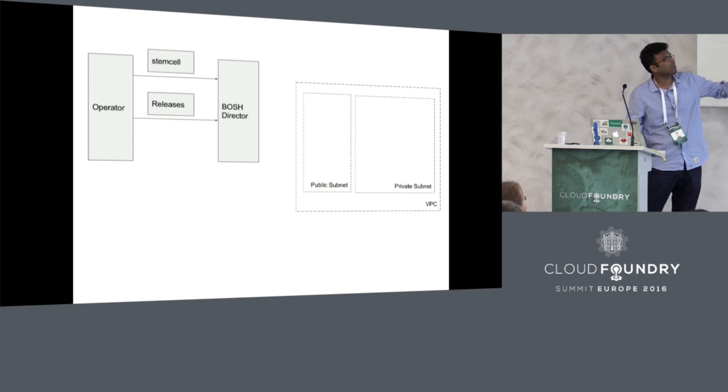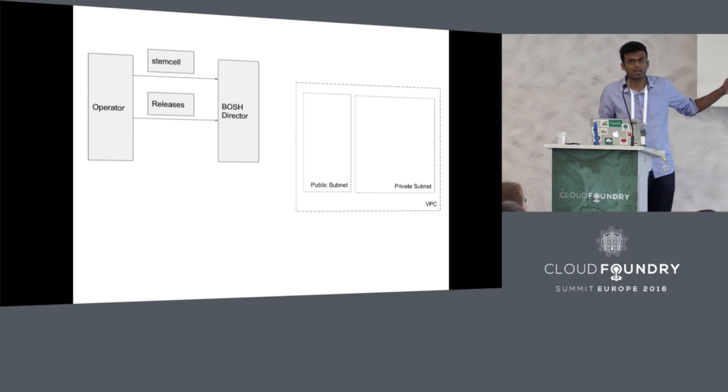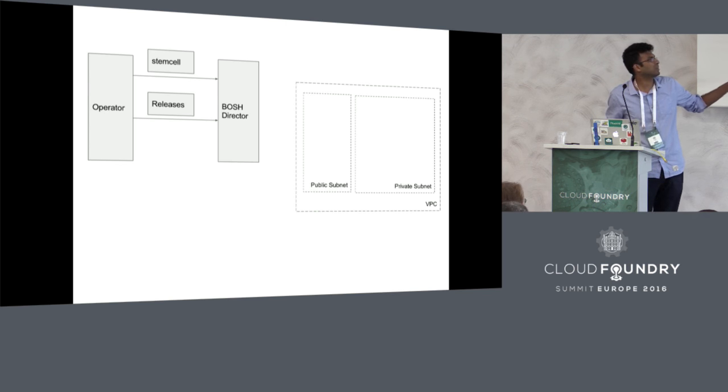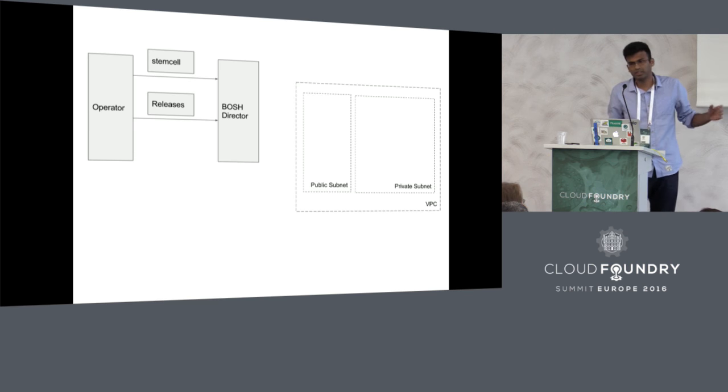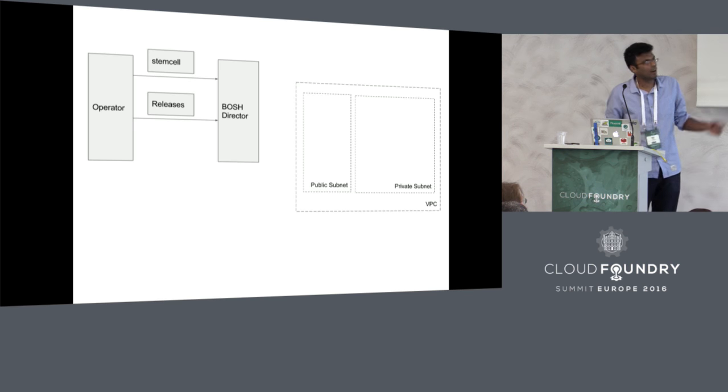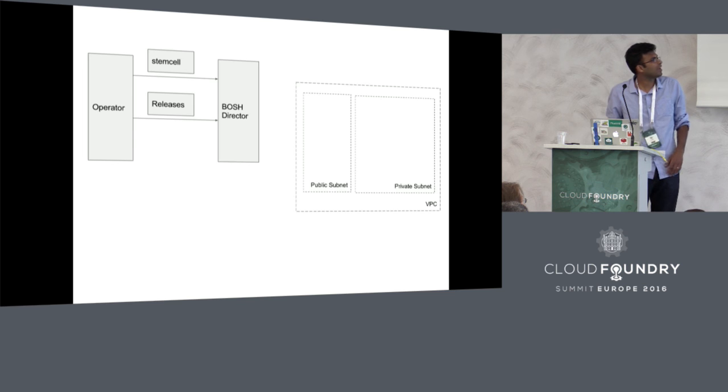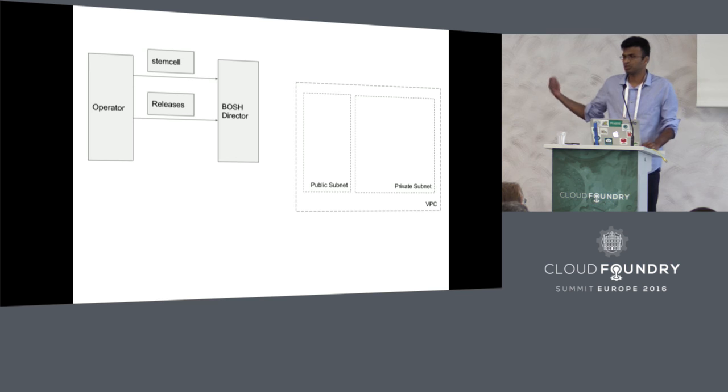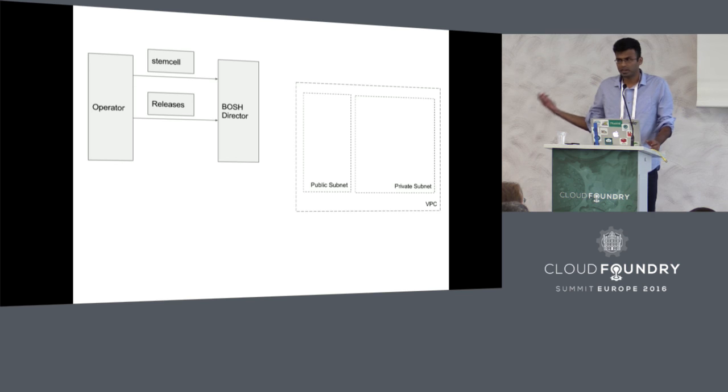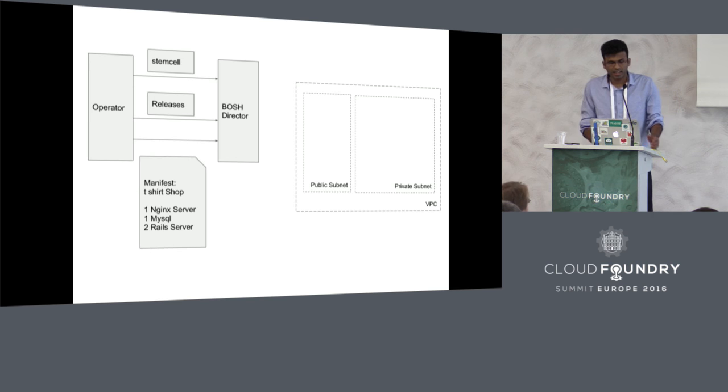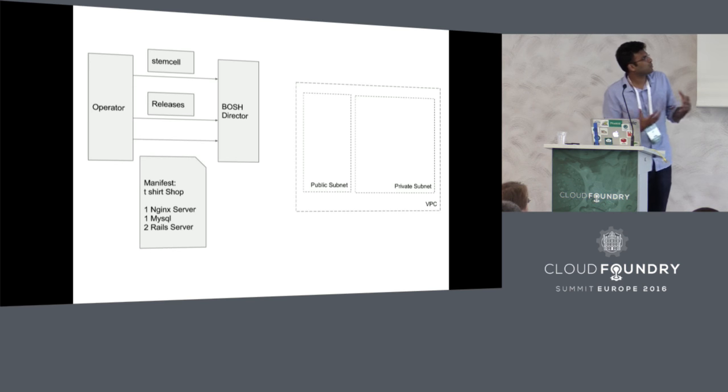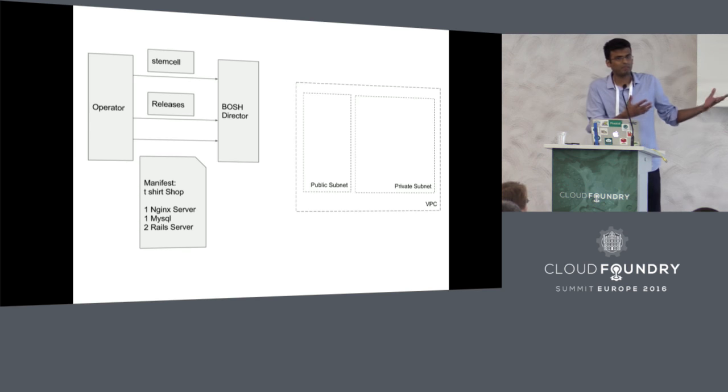What you do after that is you essentially go on your infrastructure provider and create some resources. If you are talking about AWS, you probably go and create some subnets. You typically create a virtual cloud on AWS and these resources you create independent of BOSH.